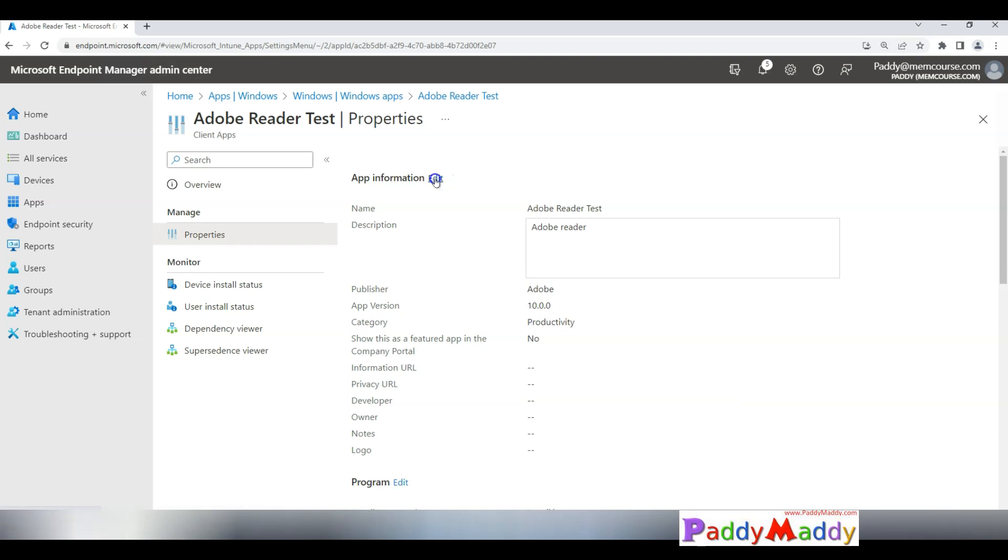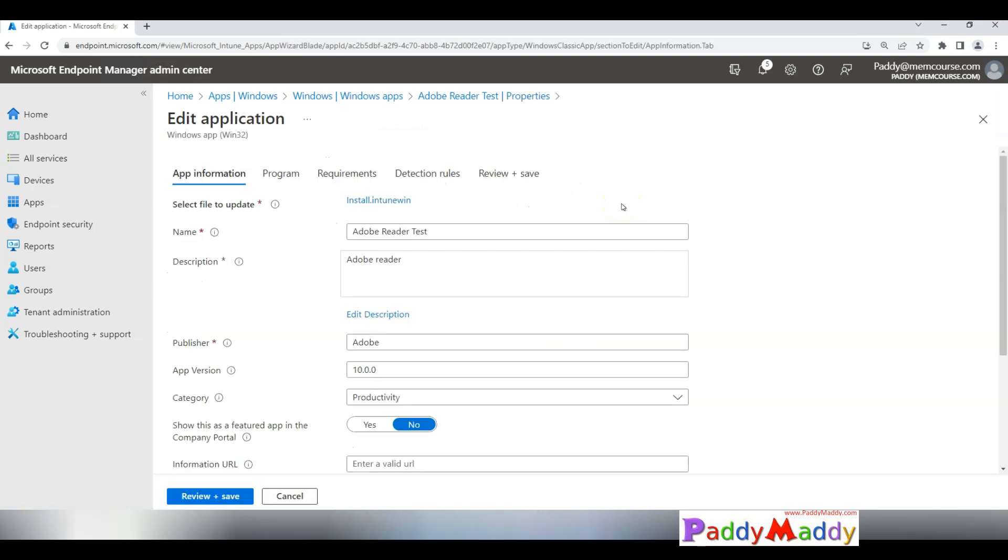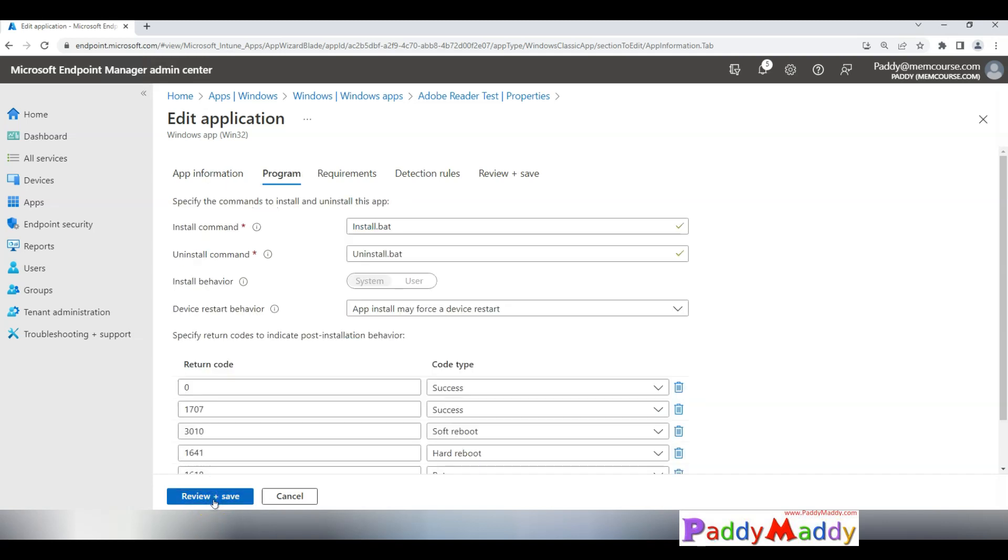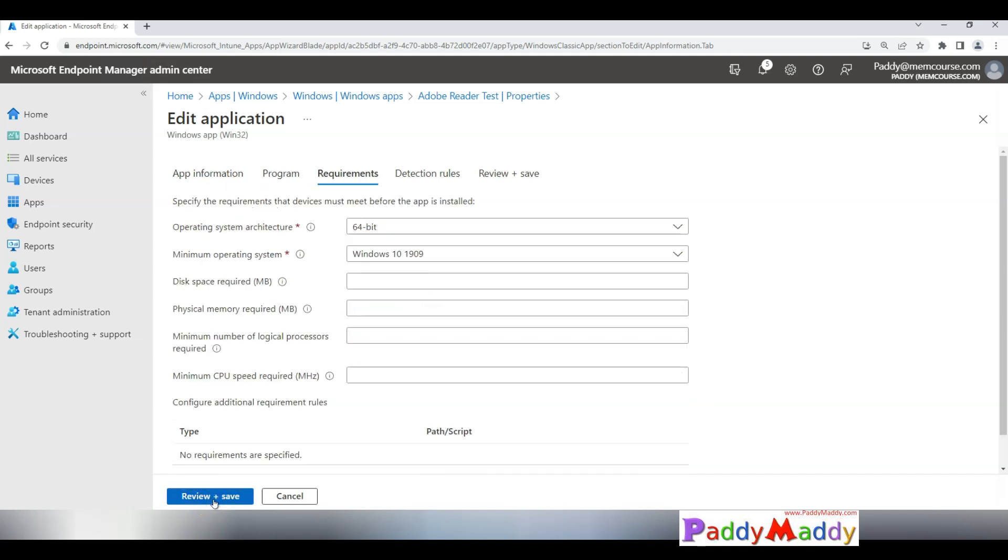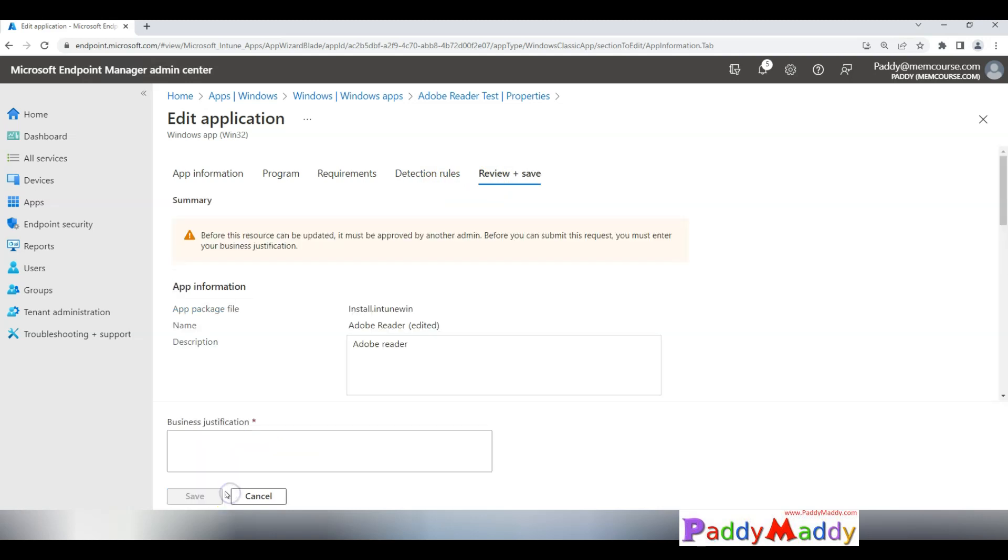I wanted to edit this, like remove that test and click on review and save. As I go through it, when I come back to review and save at this last step, if you notice here there is a new pop-up or a warning message.